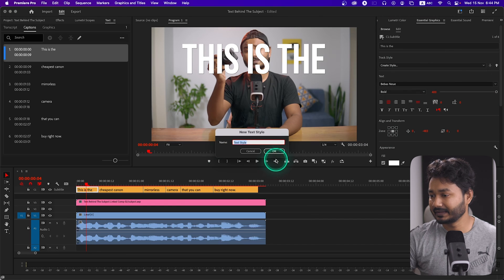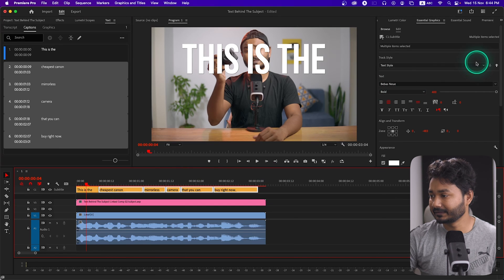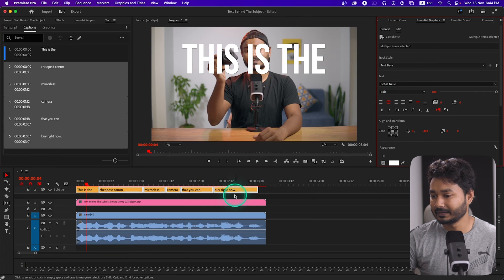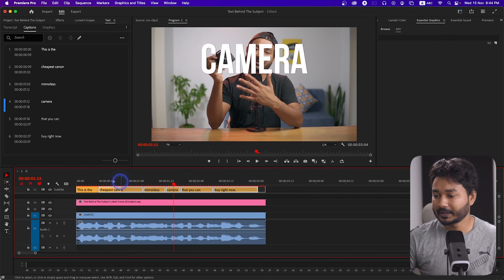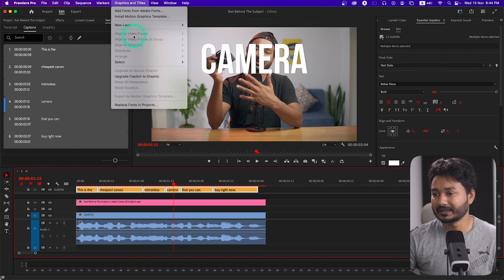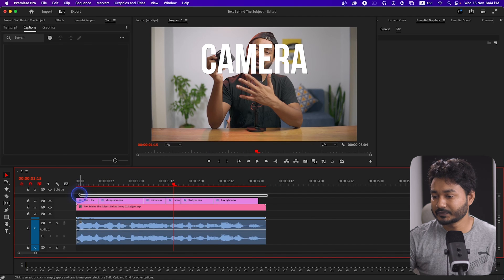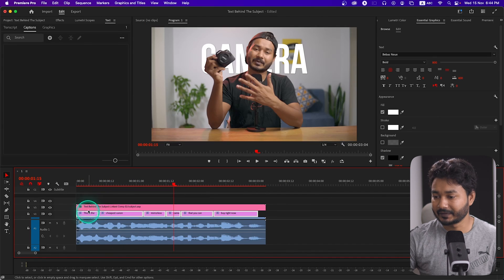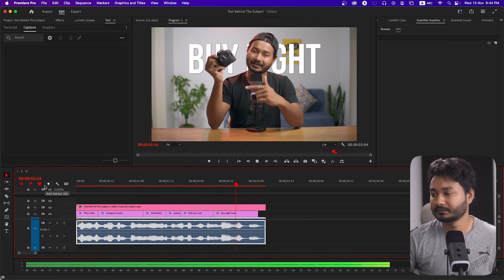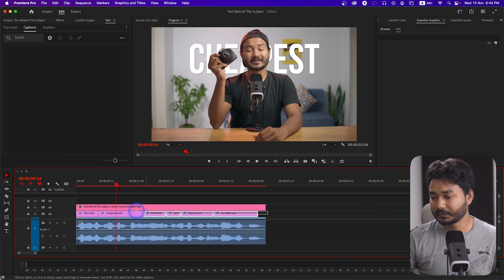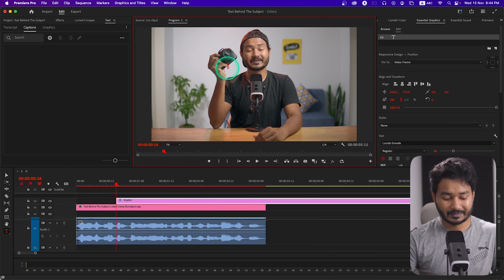You can create a new text style — give it a name and click OK. Select all the text and apply the text style you created. If I play it back, the text will be in front of the subject. You have to select all the captions, then go to Graphics and Titles, and drag the caption layer in between the subject and background layers. If I play it back now, the text appears behind the subject. You can also manually write text by selecting the Text tool and typing directly.